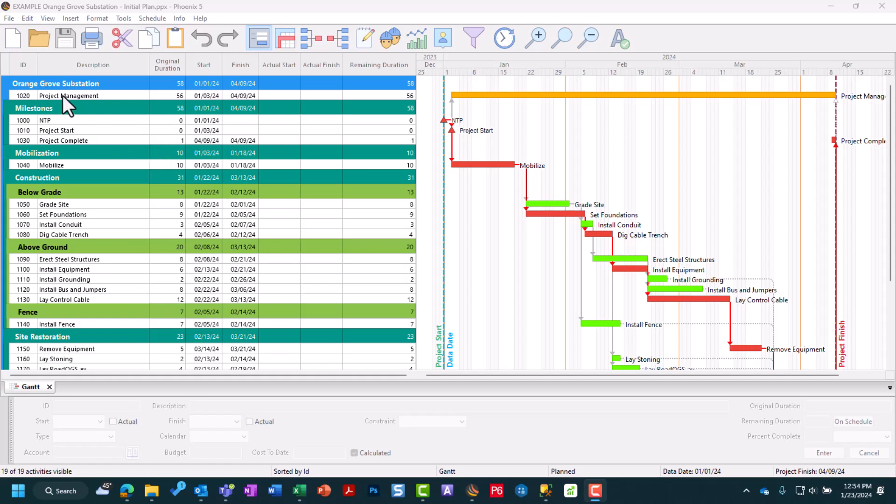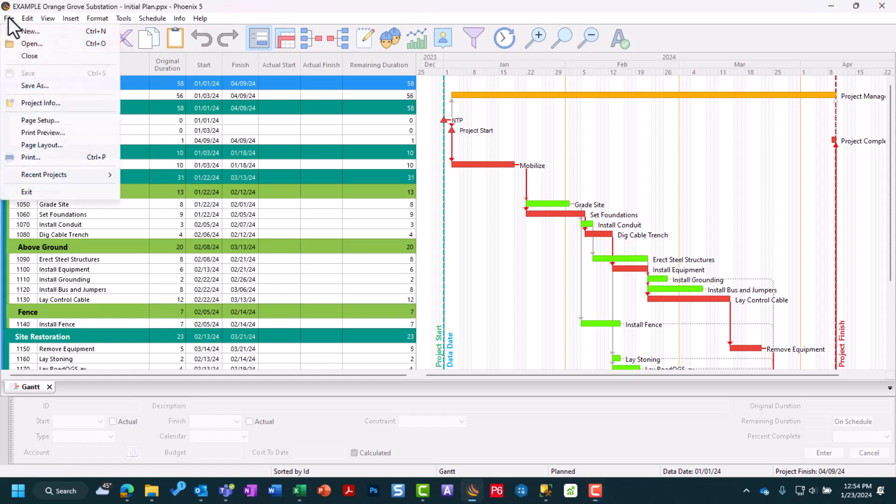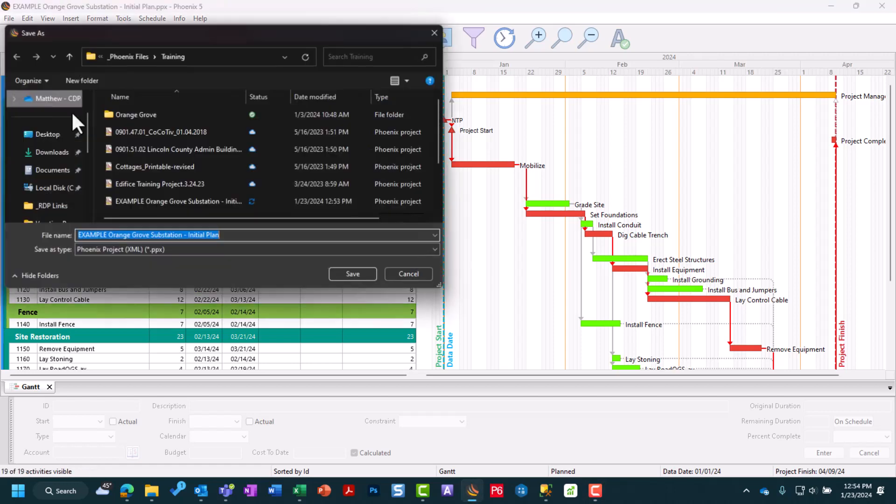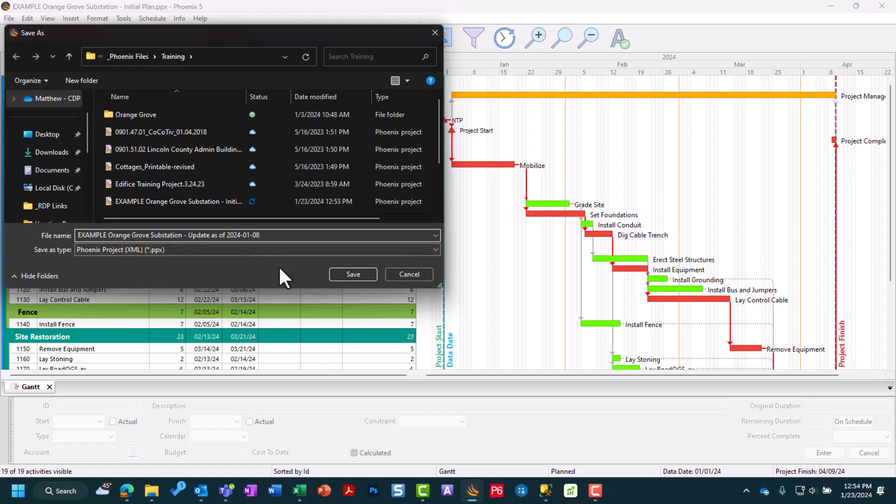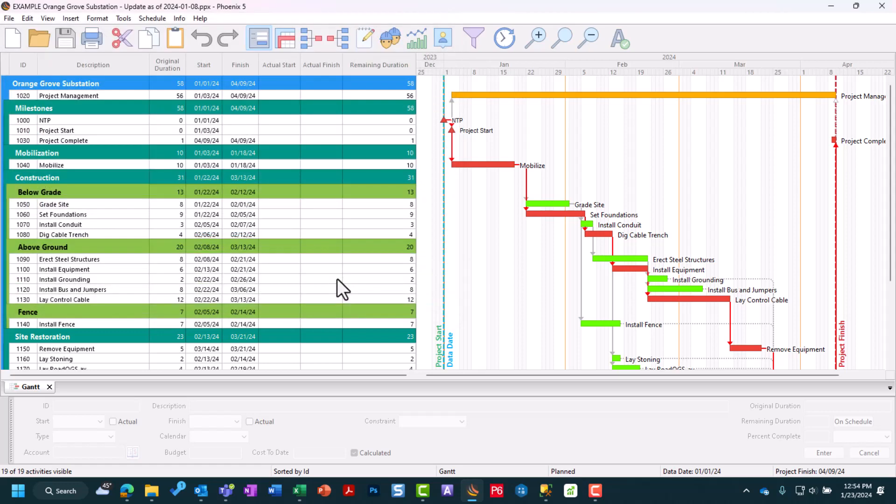Now that we've created our backup, we can get ready for our first update. Again, we're going to go back into that File, Save As menu, because now we want to date this with the date of our update. Our date is going to be January 8th, 2024. So we're going to give it that update name, and eventually we're going to advance our data date to that specific date as well.